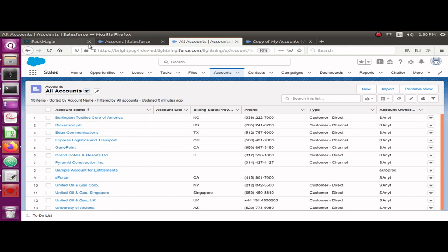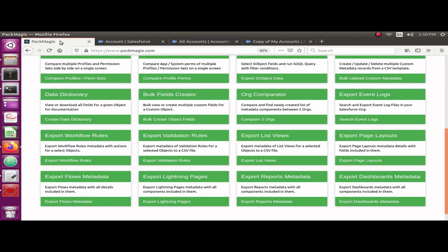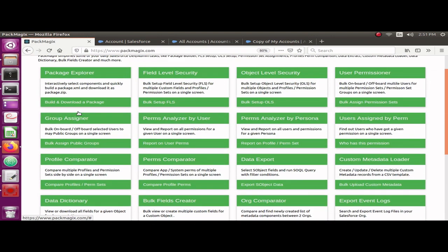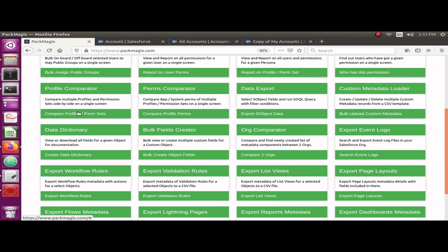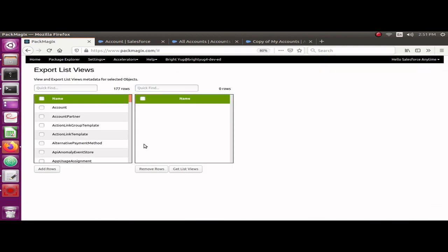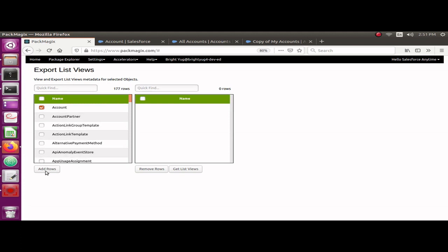So I'm going to show you how you can do that. I'm already logged into Pack Magics and I'm going to navigate to Export List Views here. Then I'm going to select the objects for which I want to export the list views. For demo purposes, I'm going to show you only the Account. I'm going to click on the Get List Views button, and it's going to show me all of the list views for the Account object.